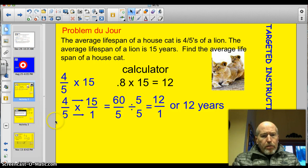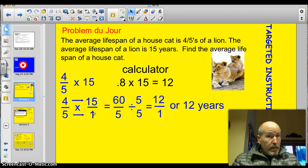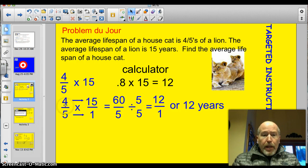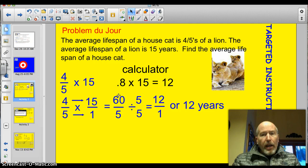Watch what I did. Here's my 4 fifths times 15. Now, 15 over 1 is the same as 15, because 15 divided by 1 is 15. Now just multiply straight across — don't worry about common denominators. 4 times 15 is 60. 5 times 1 is 5. So I've got 60 over 5. But I'm not done — I have to reduce that. And that's an improper fraction.